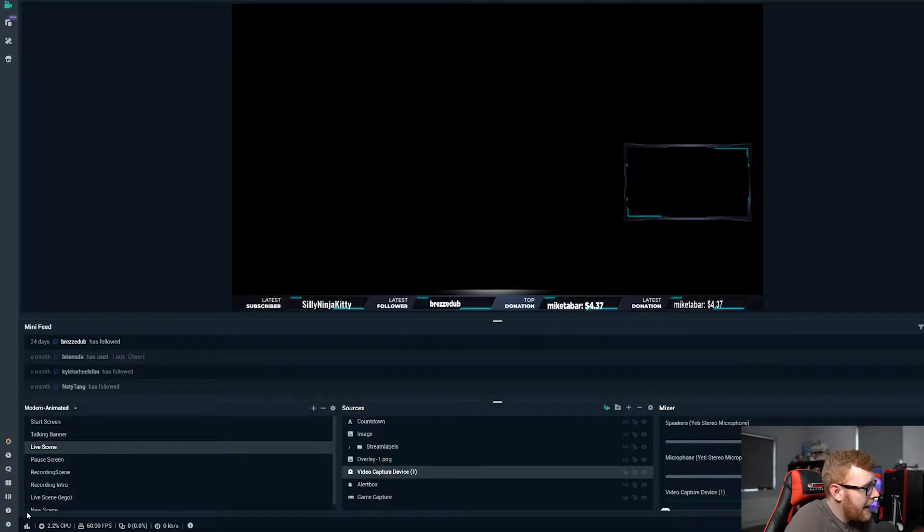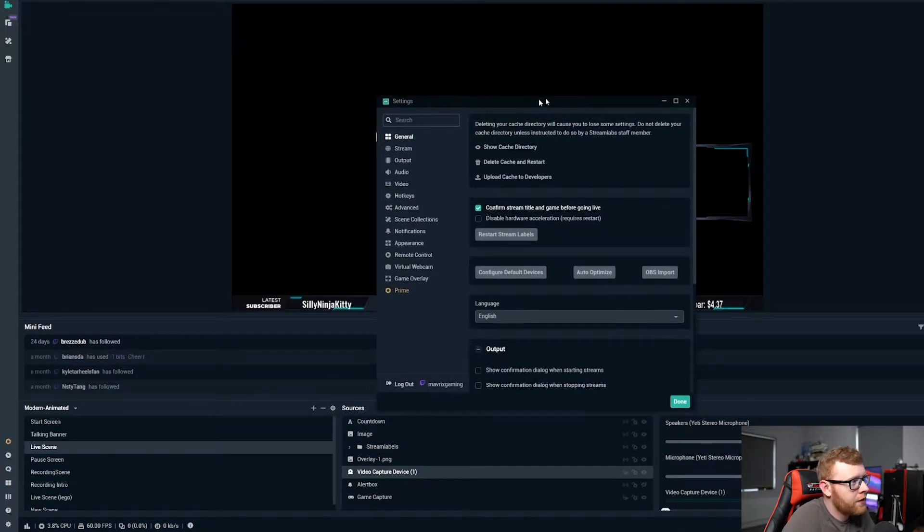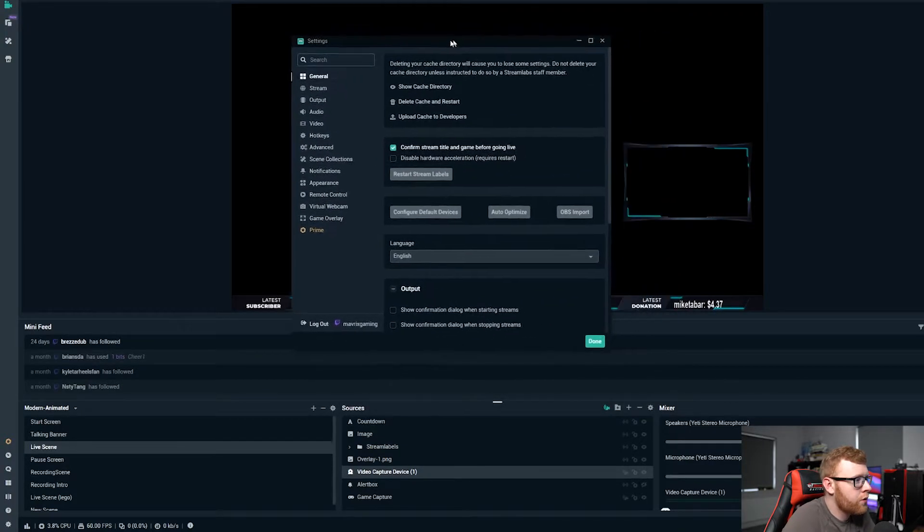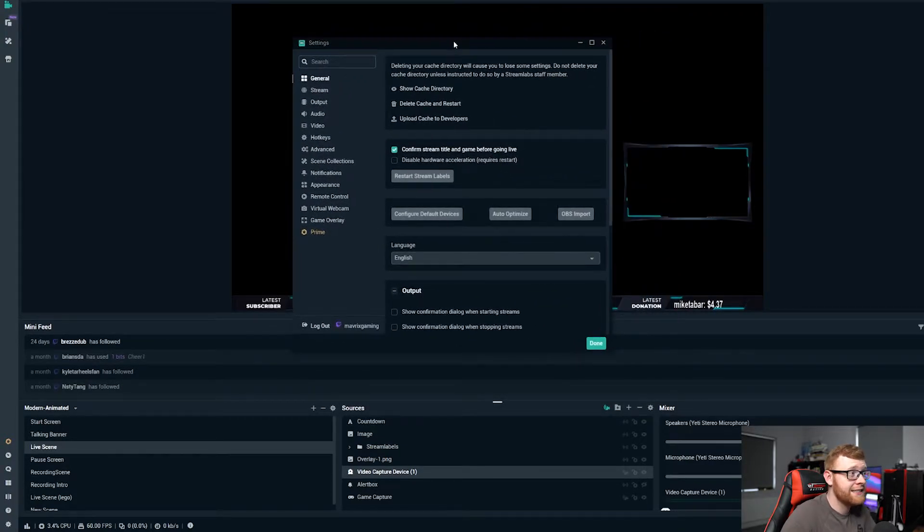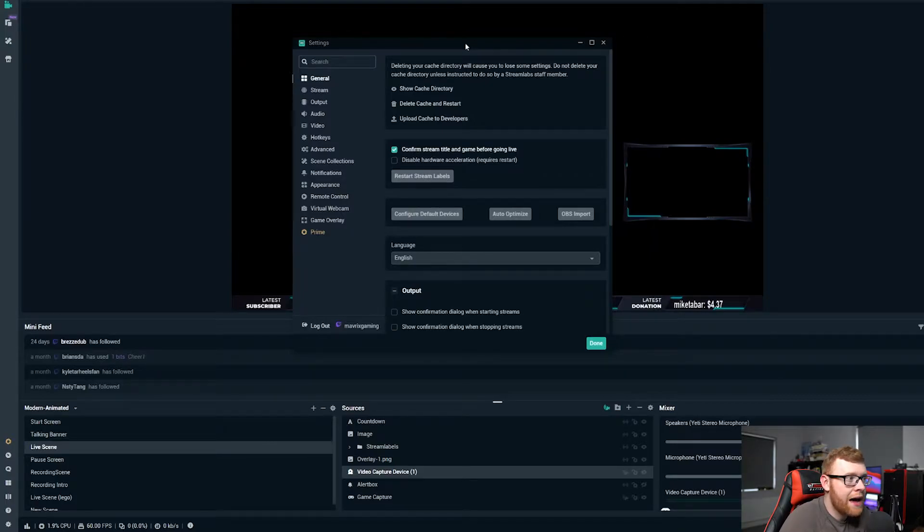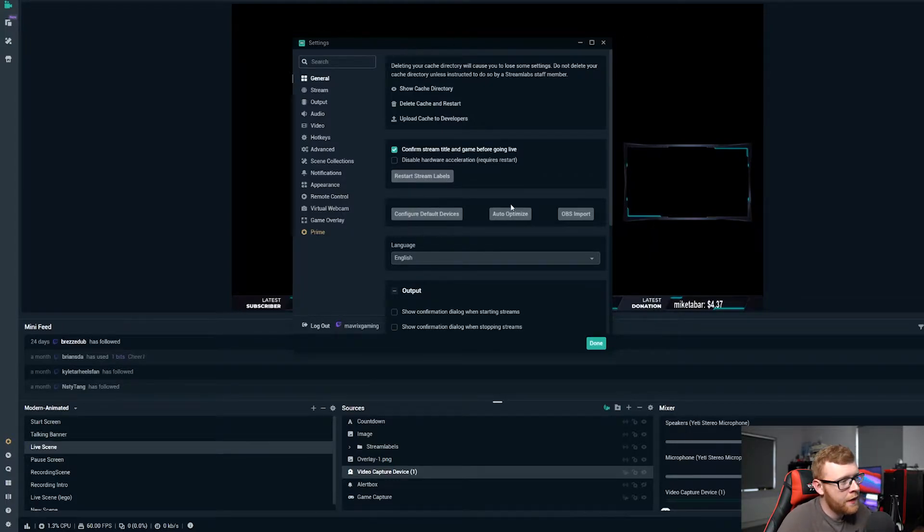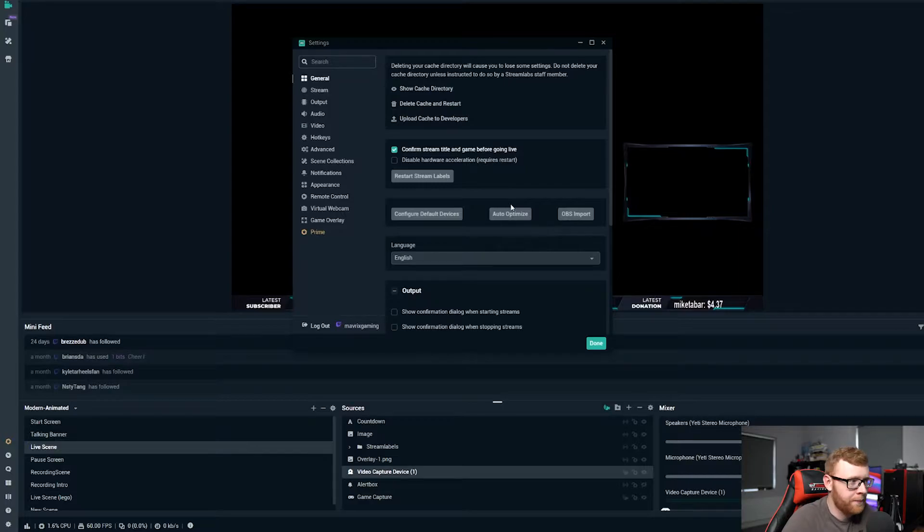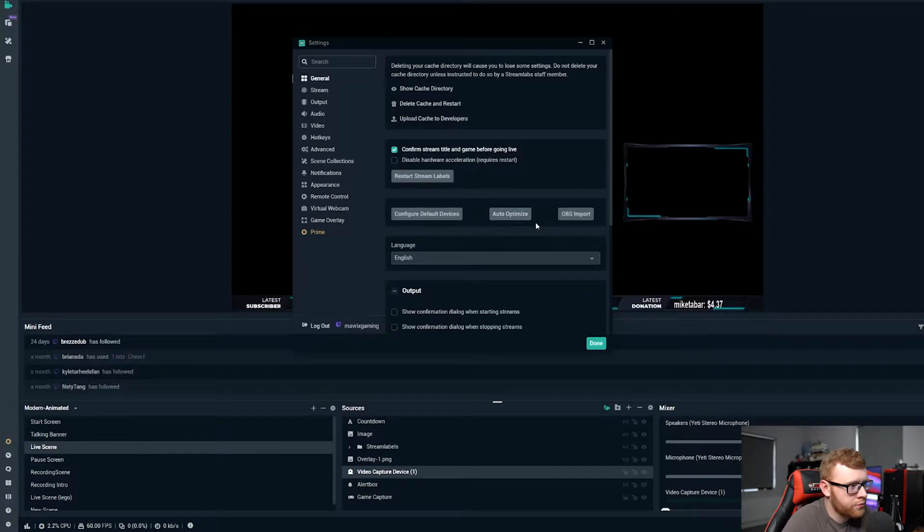So the first thing that we want to do is head down into the settings over here and this is going to be all of your main settings inside Streamlabs. If you haven't ran auto-optimize on your computer then I would recommend doing that and that is this button right here.